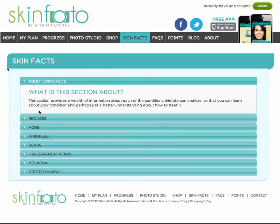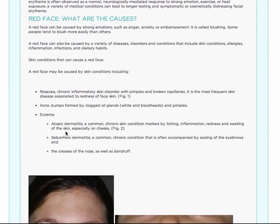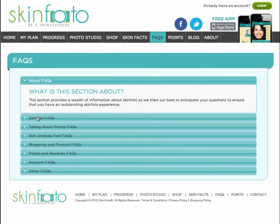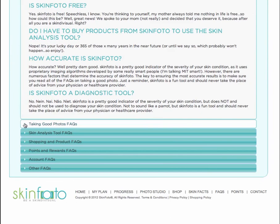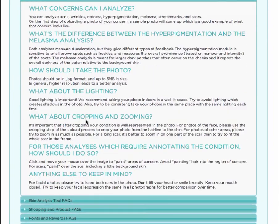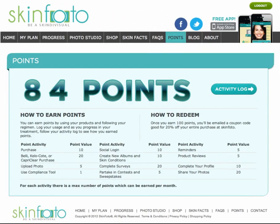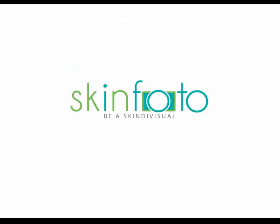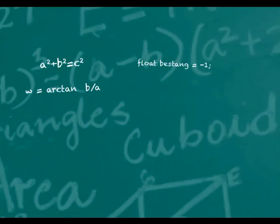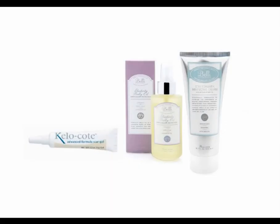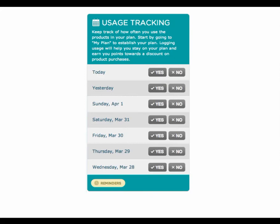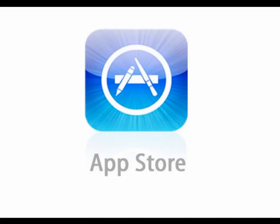Skin Facts is a collection of informative and insightful information about each skin condition. FAQs are frequently asked questions — a section where the SkinPhoto team provides helpful information regarding common questions about SkinPhoto, such as which conditions can be analyzed and what's the best way to take photos. The Points section shows me how many points I have accrued thus far, all the ways I can earn more points, and how I can redeem them. SkinPhoto is a highly interactive tool that makes improving your skin fun by coupling innovative analysis tools with high-quality products and reinforcing good habits for applying those products in order to get the best possible personal results. There's also a mobile version available now for iPhone and iPad in the App Store. Be a skin-dividual. Get started now.